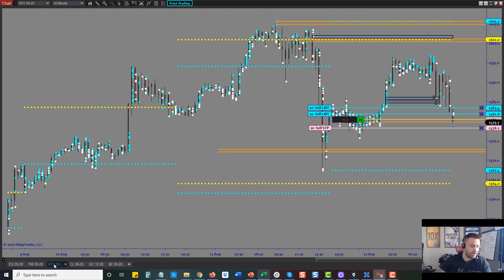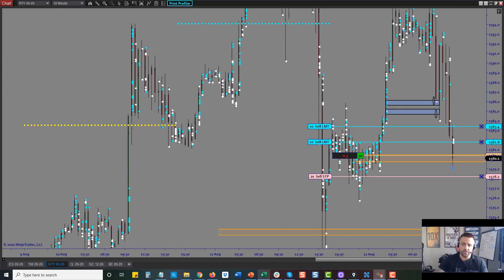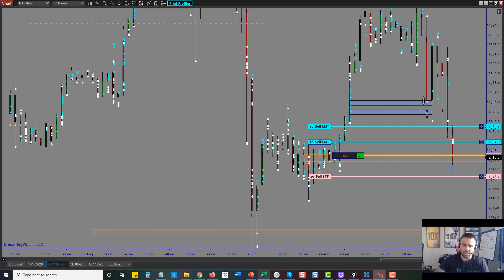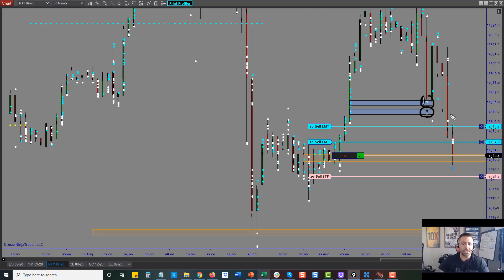The other trades I want to look at were on the Russell — these were areas of imbalances on the order flow. I did not take these trades because the market just got there and I was in other positions at the time. Both those trades actually hit targets. We'll take a look at the smaller time frame and look at the reactions on those as well.